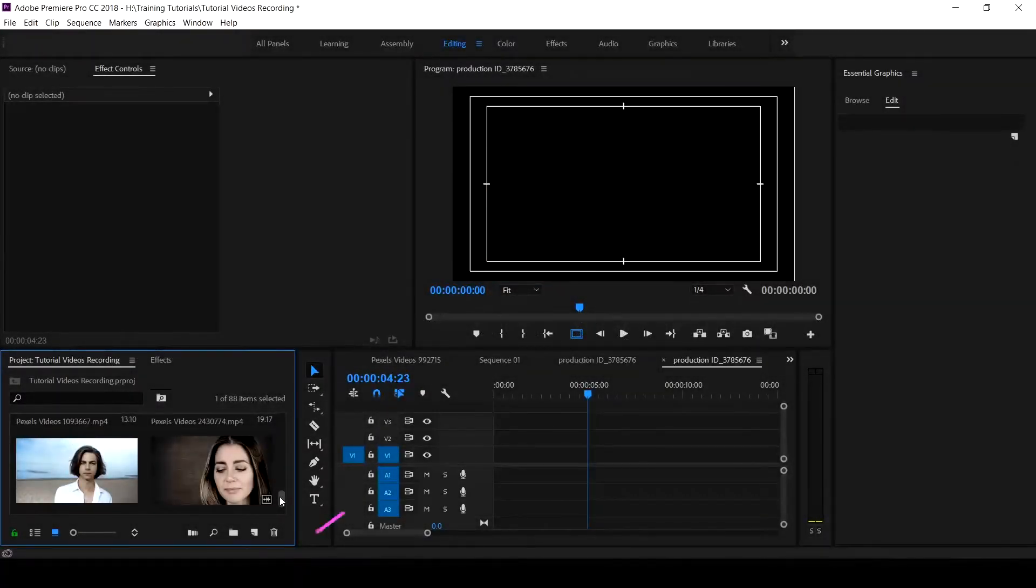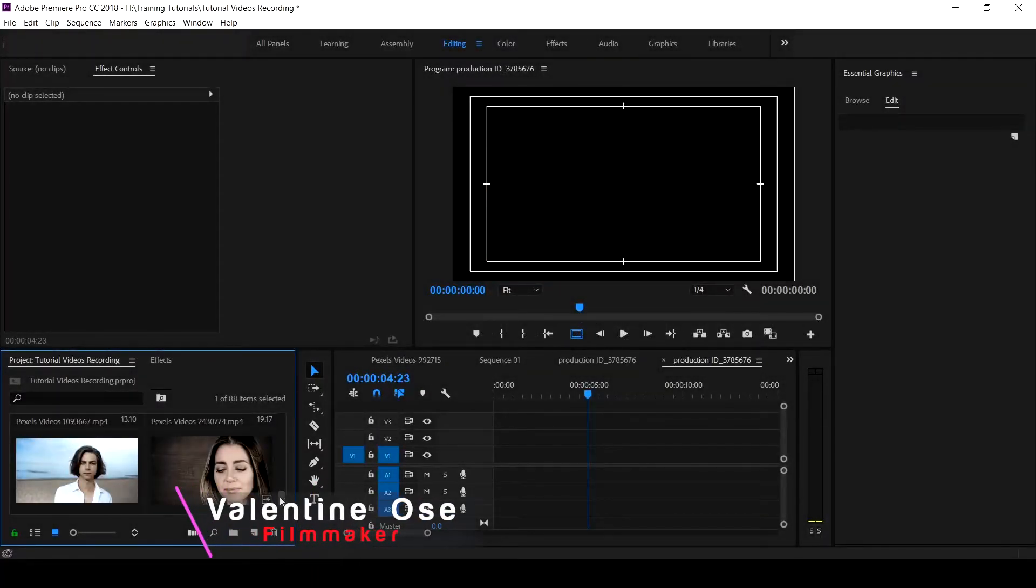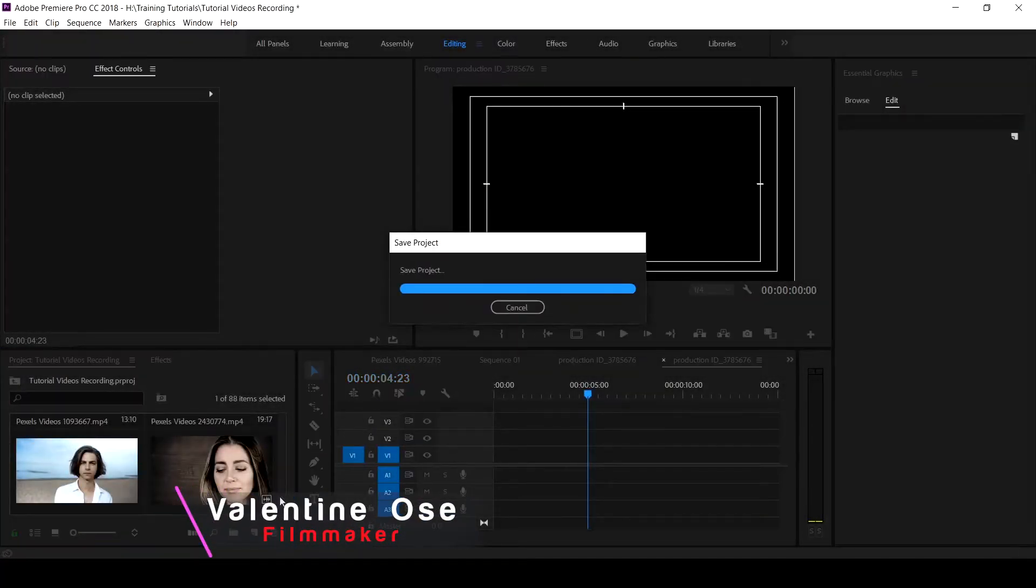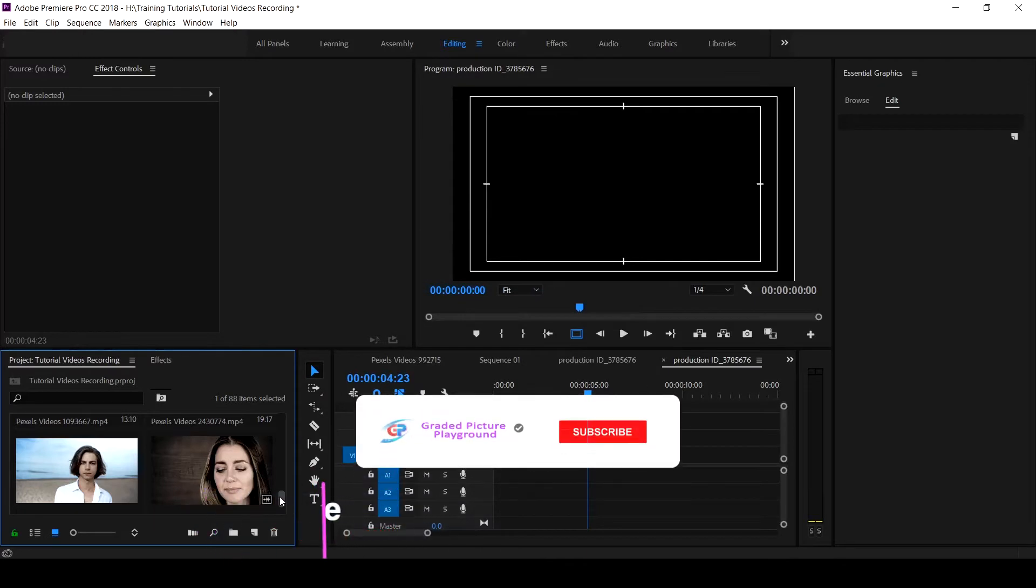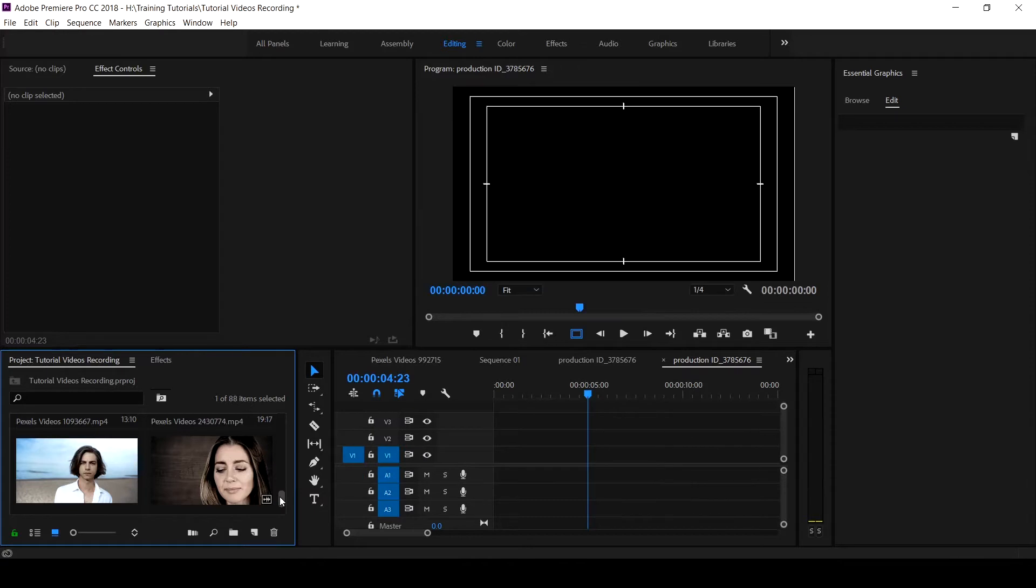Hello everyone, Valentine Osse here for Graded Picture Playground. If this is your first time on this channel, hit the subscribe button and click on the notification bell to get notified when new video is uploaded. In this tutorial, I want to show you how to use the mask tool.